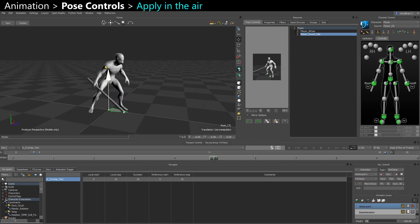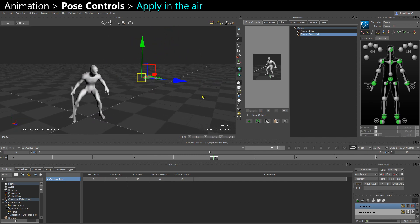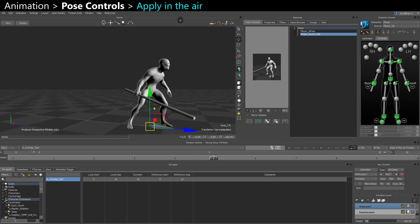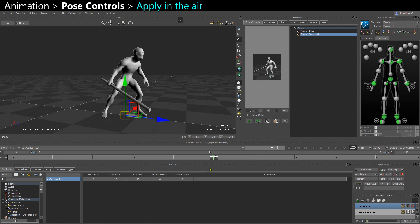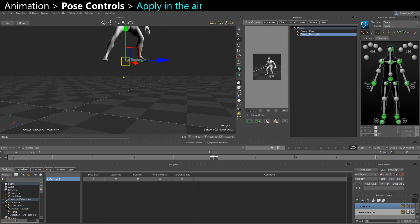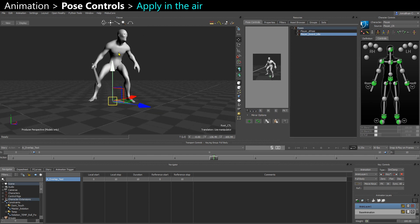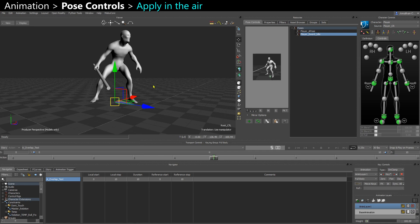If you want to apply the pose with some vertical offset — maybe you're working on a jumping or falling system — if your character is up and you apply the pose, it's going to snap back to the floor. So you need to ignore the gravity, and you can then apply the pose with some vertical translation.